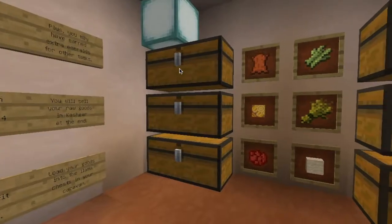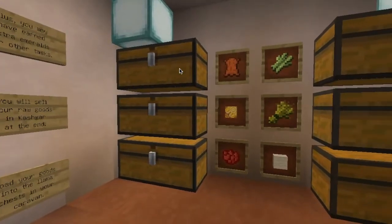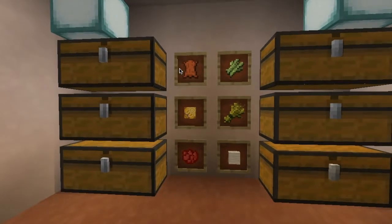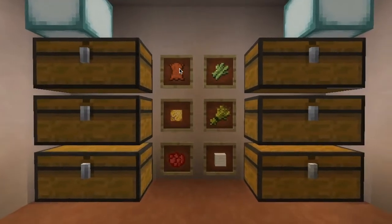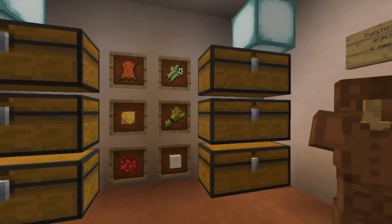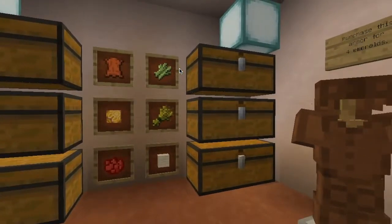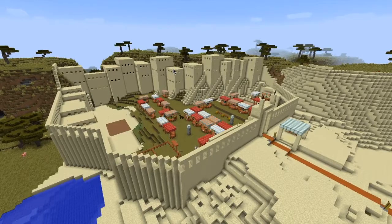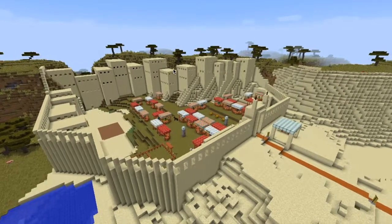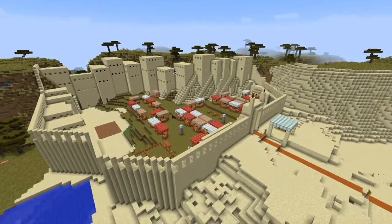After earning emeralds, students come here to exchange the emeralds for raw goods for their journey along the Silk Road. Students end up here in the city of Kashgar, and this is where they make their final trades.